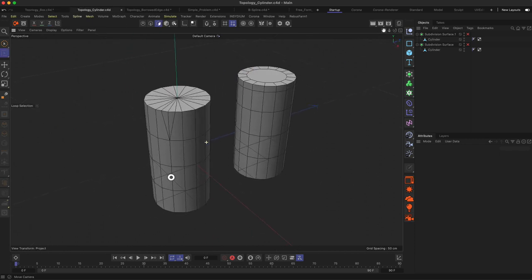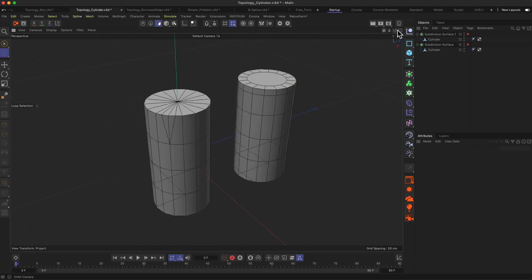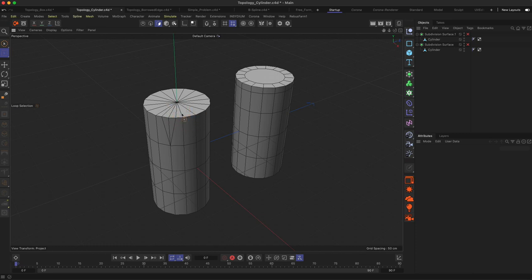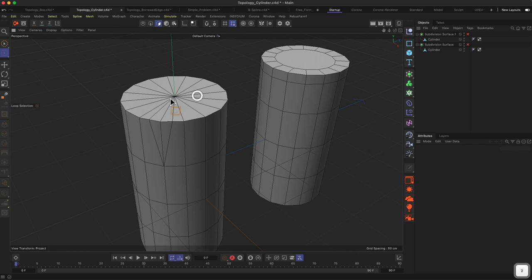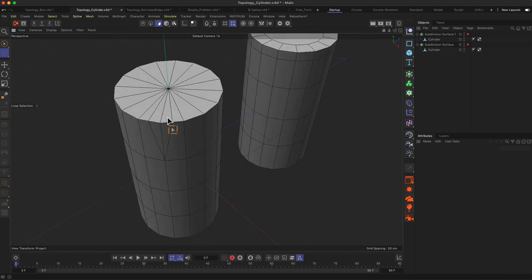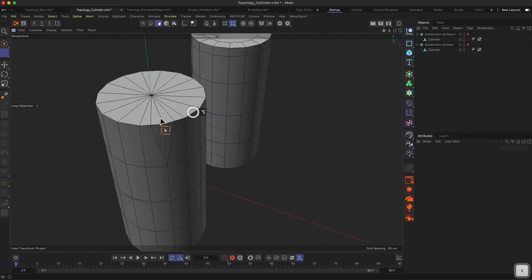We have two examples here on a cylinder. As you can see, the top part here is made out of triangles, and the triangles go directly to the edge also here on the cylinder.